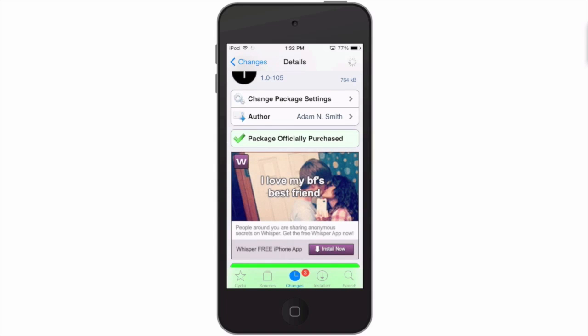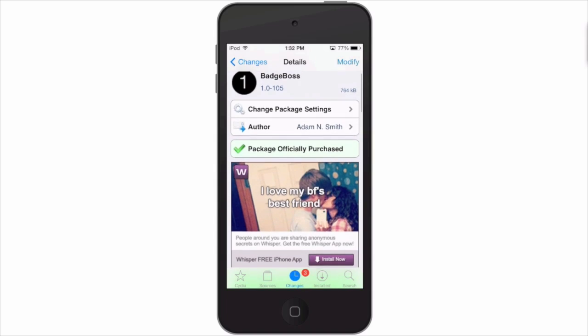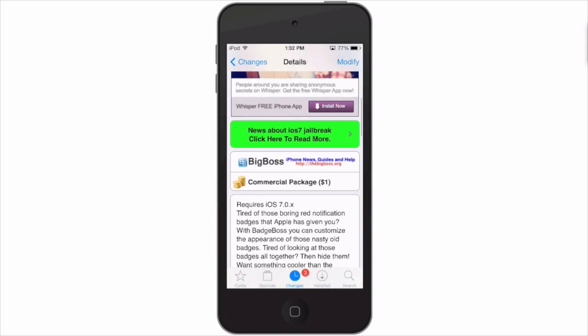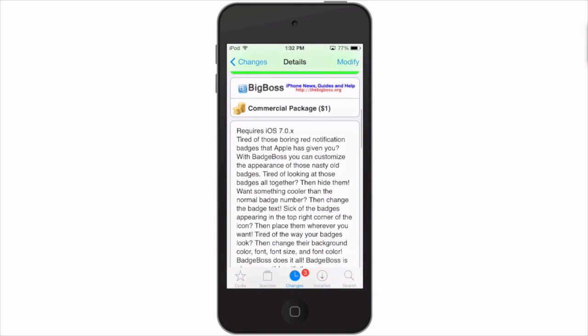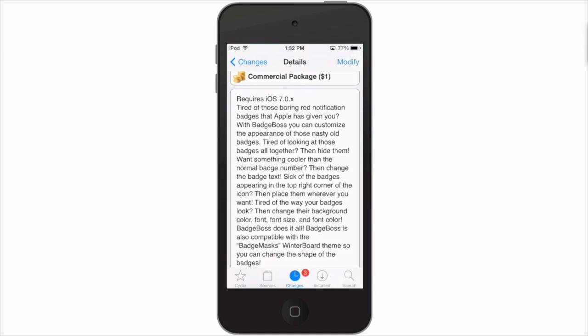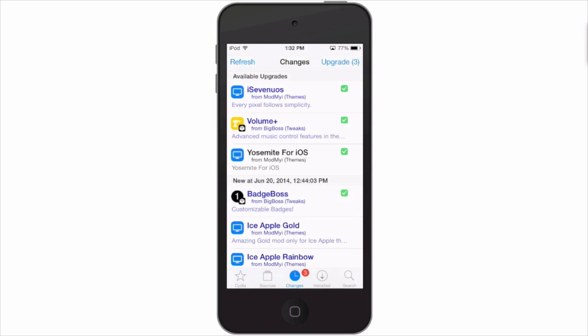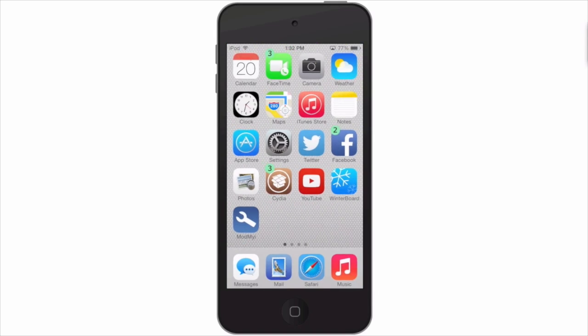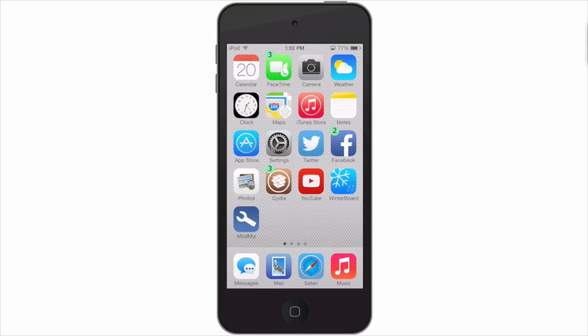Here is Badge Boss inside Cydia in the Big Boss repo, and it works with anything running iOS 7 and above. Let's go back out to the springboard here. You see my current badges are green with black text.